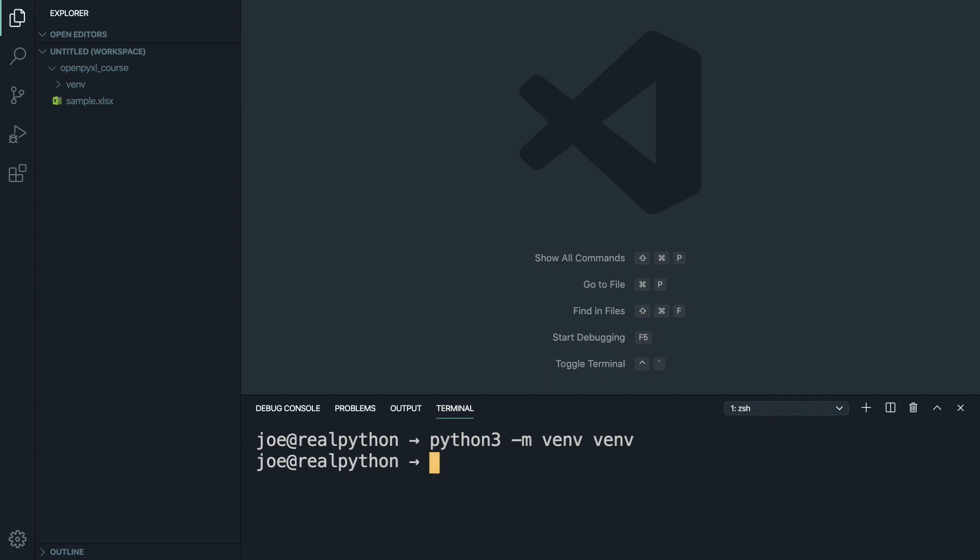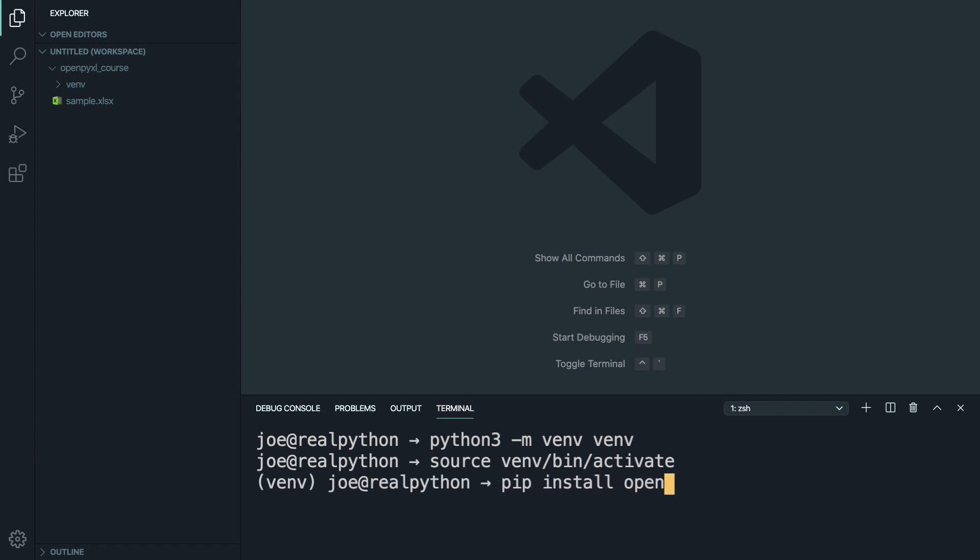Once you have it, go ahead and activate it, and then pip install OpenPyExcel. I'm also going to grab vpython to clean up some terminal sessions later.